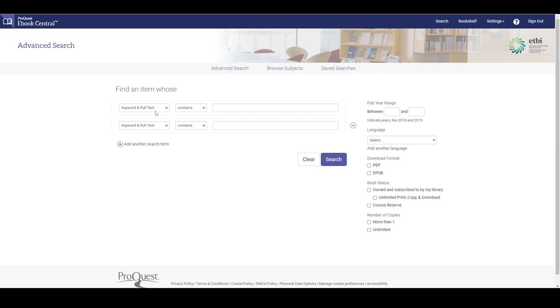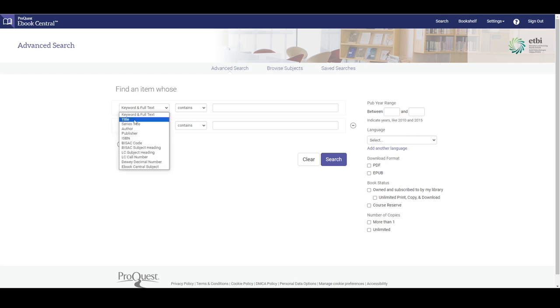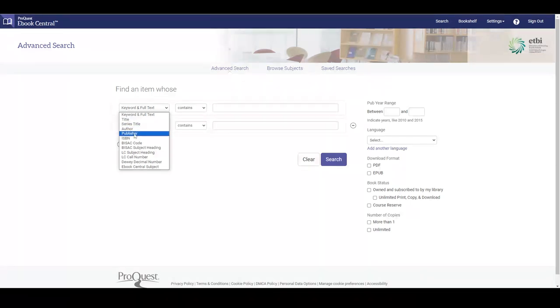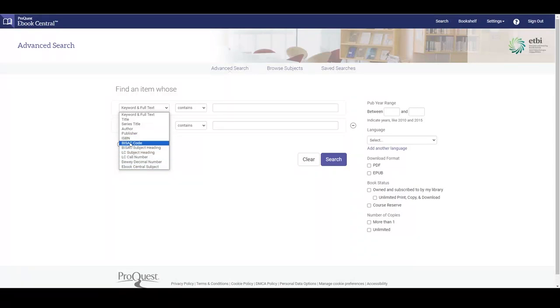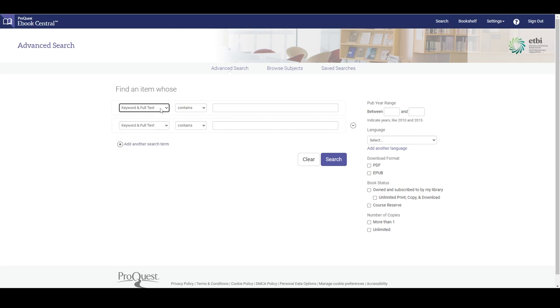We can choose to search a variety of different fields including keyword in full text, title, series title, author, and publisher. We can also search some more obscure fields such as book classification codes and headings. We can also search for words or for phrases.